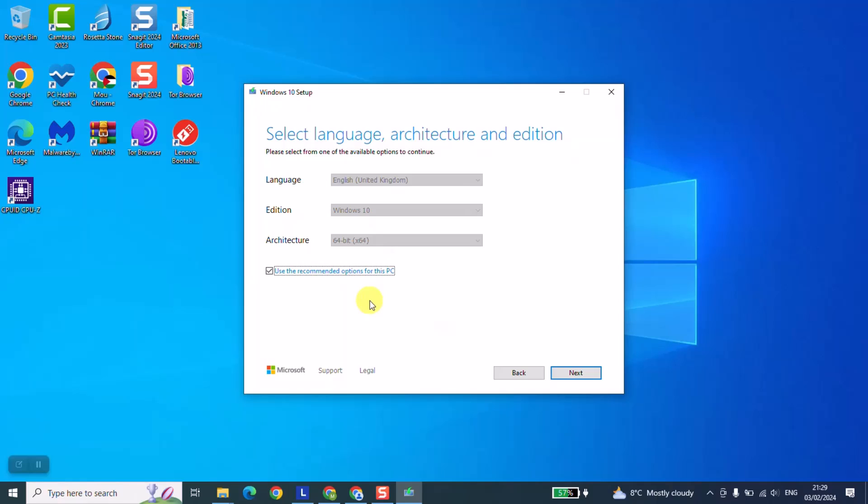At this stage Windows will automatically detect the language and architecture from the computer you are using. My computer is in English, so it detected English, and the architecture is 64-bit. Windows is telling me in a simplified way: I have detected that you use the English language and 64-bit architecture, so I'm giving you the option to download Windows with these characteristics. If you want this, just click next.